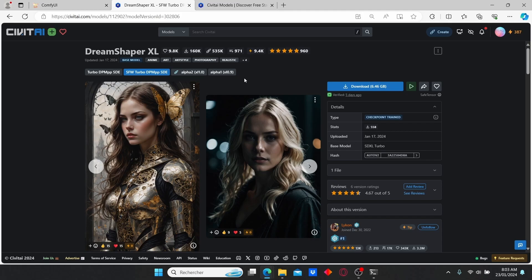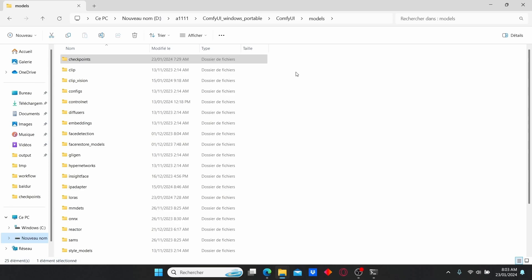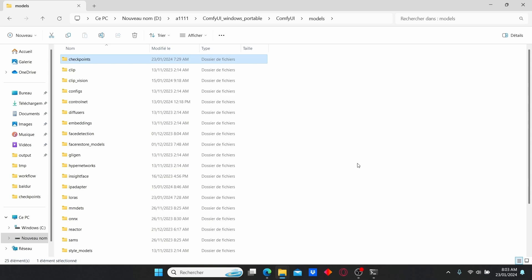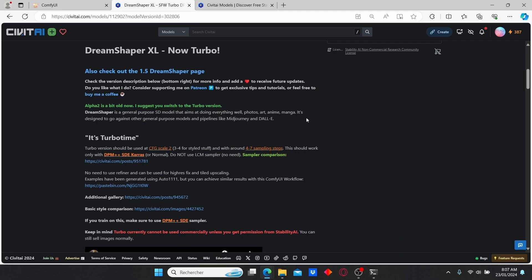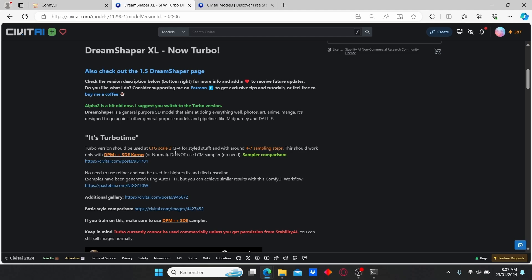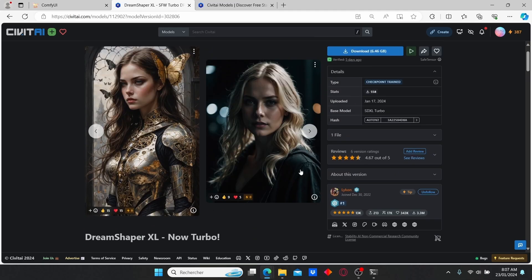Before you start, make sure to download the Dream Shaper XL Turbo version and place it into the checkpoint folder — go to the ComfyUI folder, into models, then checkpoint, and paste your model there. The difference between the turbo version and the classic version is that the turbo version uses less CFG and fewer steps, resulting in better quality images in a shorter amount of time. This turbo version uses a CFG scale of 2 and sampling steps between 4 and 7.